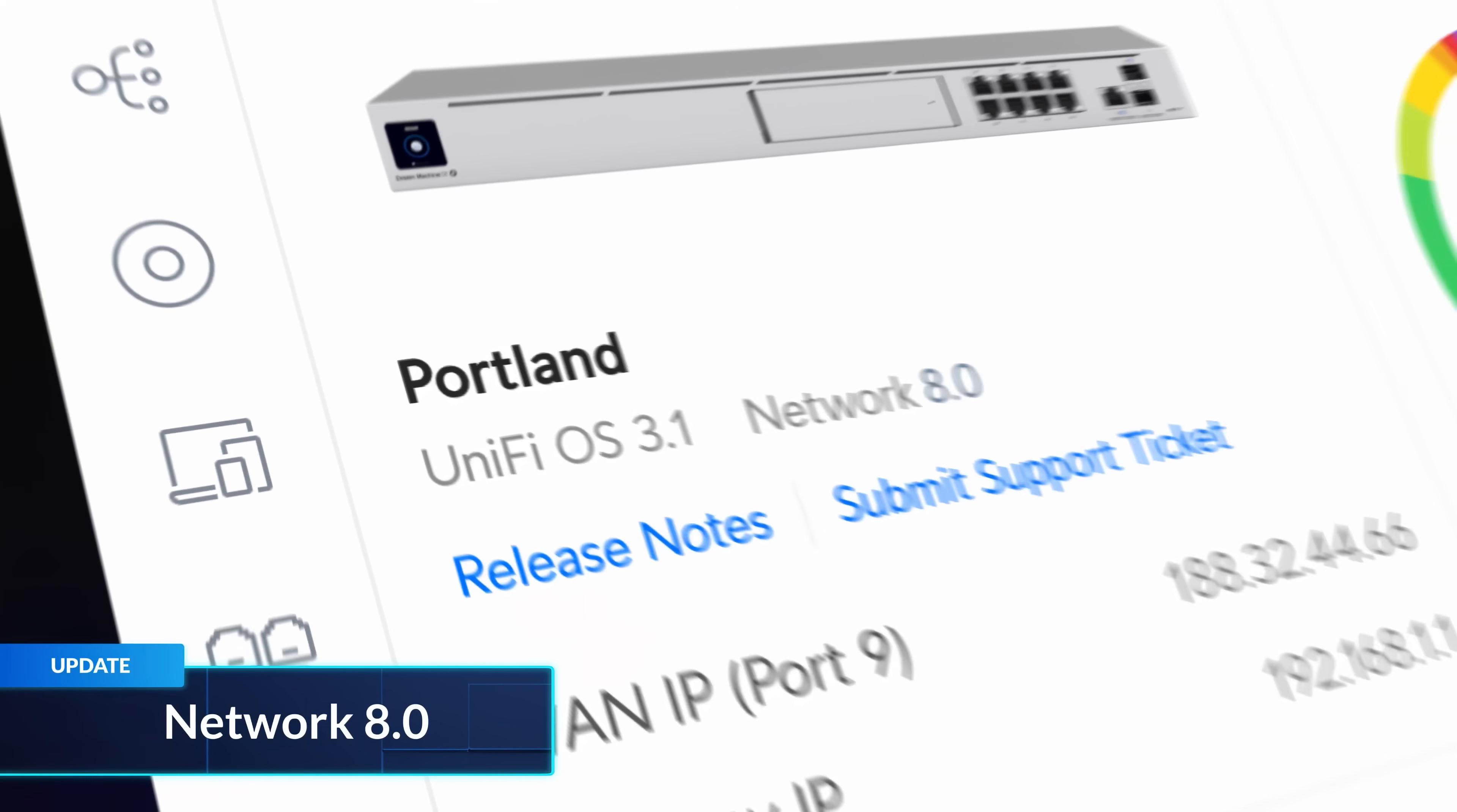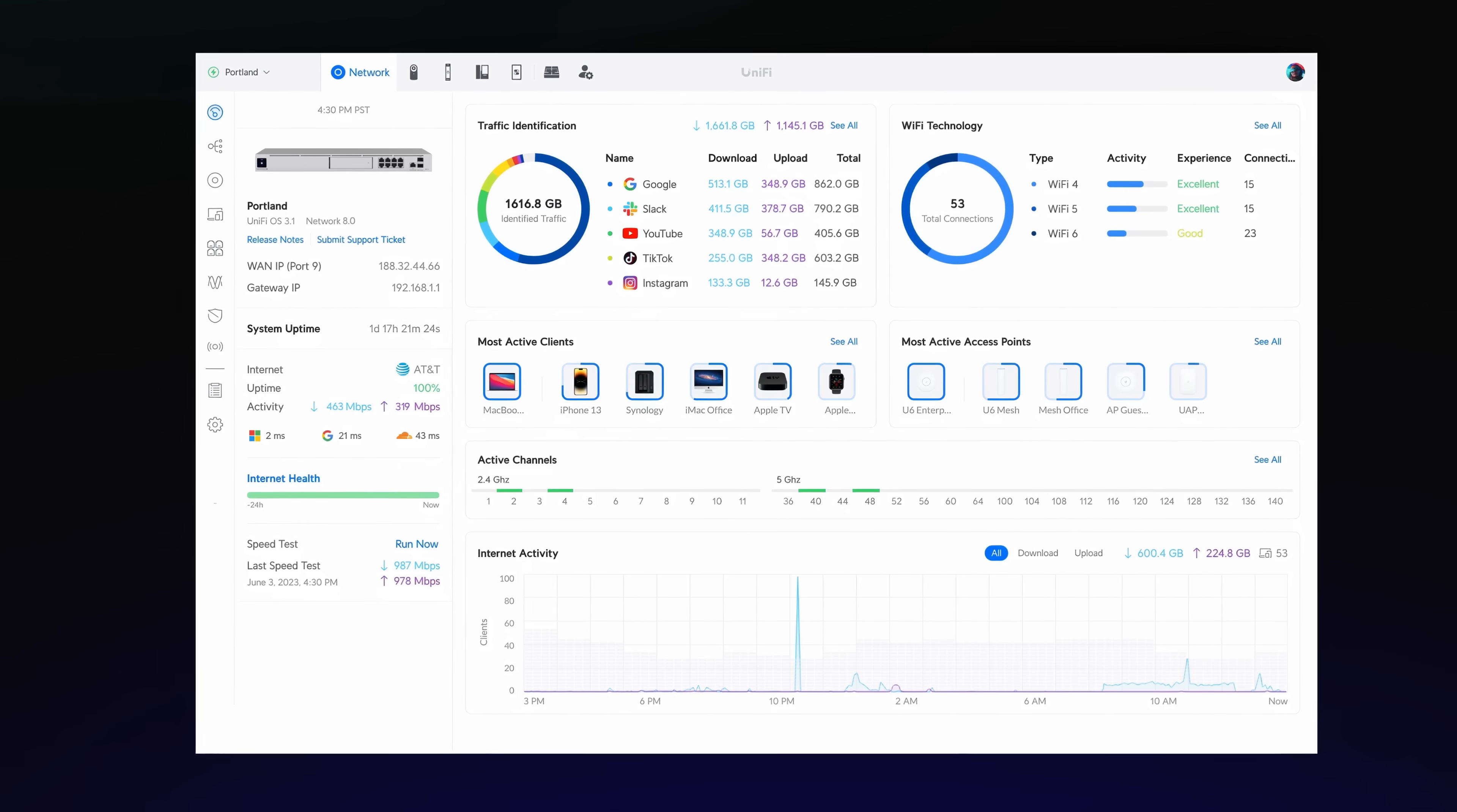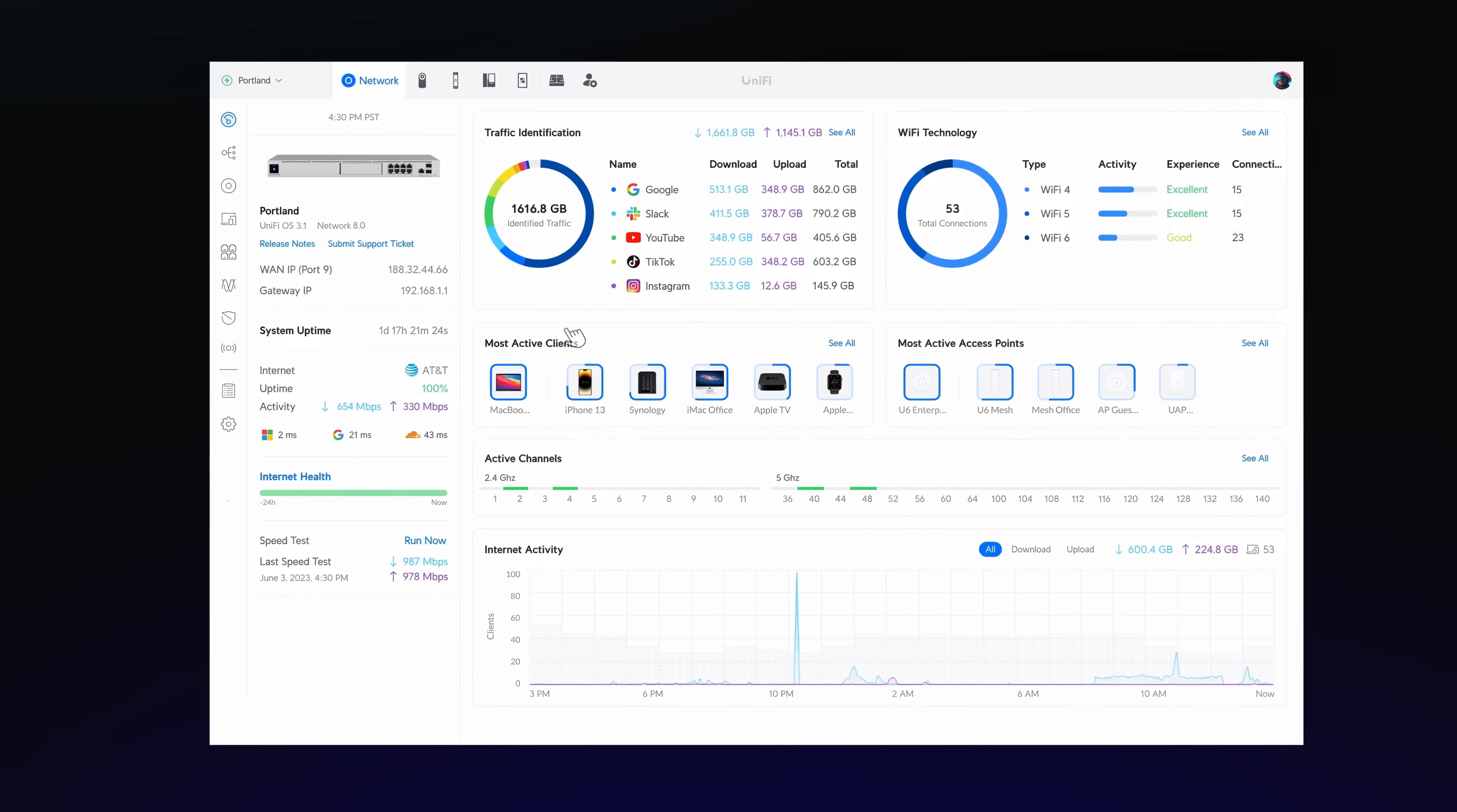Unified Network 8.0 introduces a new interface designed for managing large installations with ease.